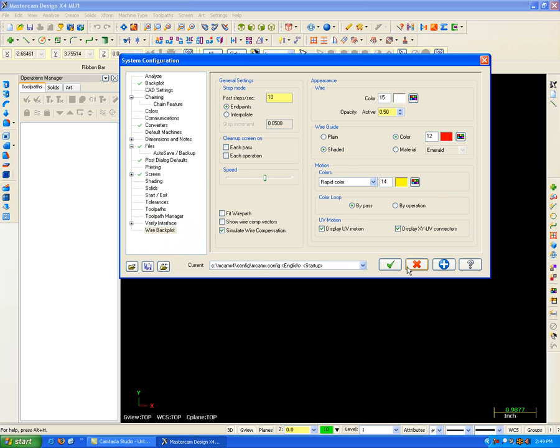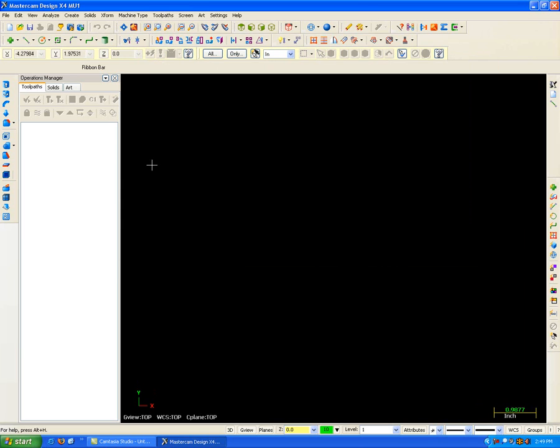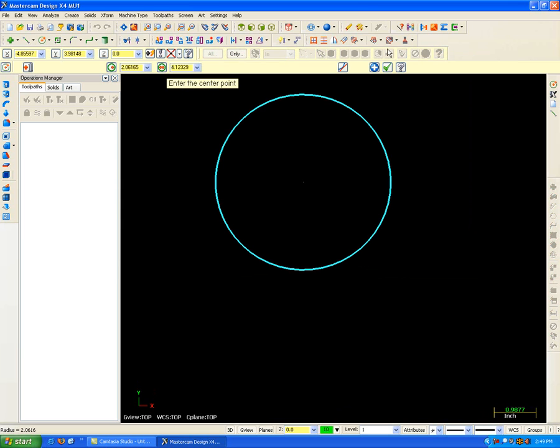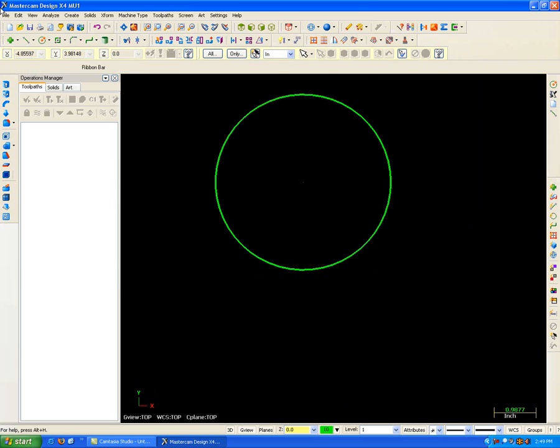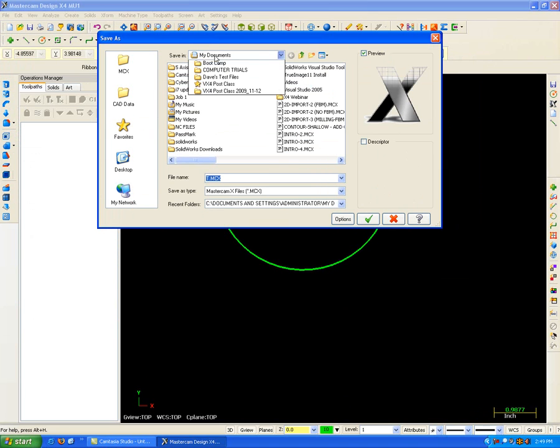And I'm just going to hit OK to this, very quickly, to show you how when I changed that file setting before, it's now saving in the My Documents folder.